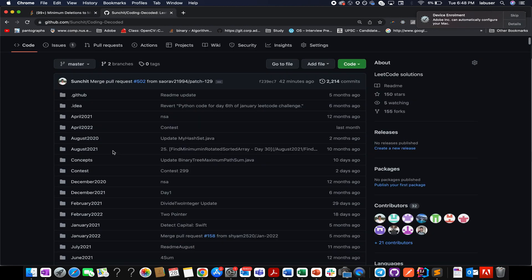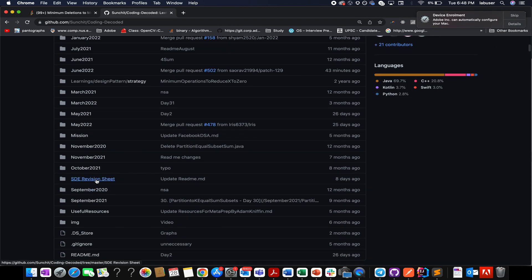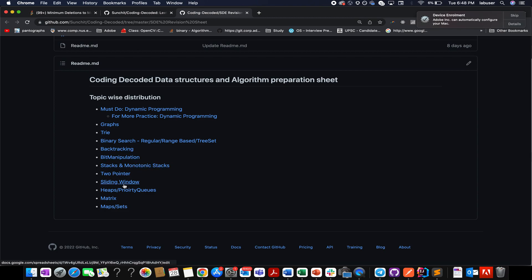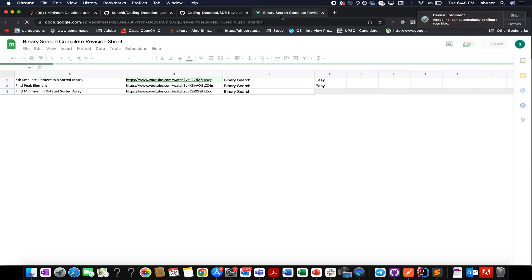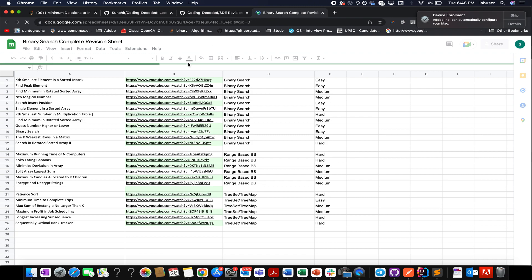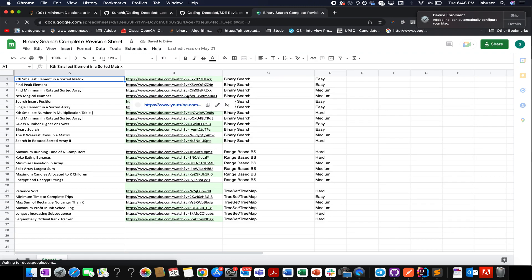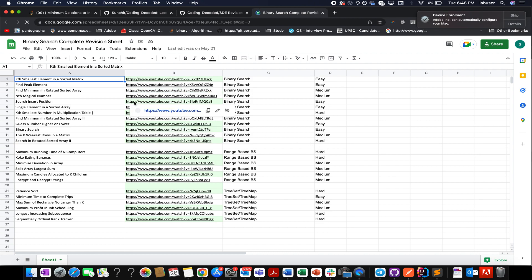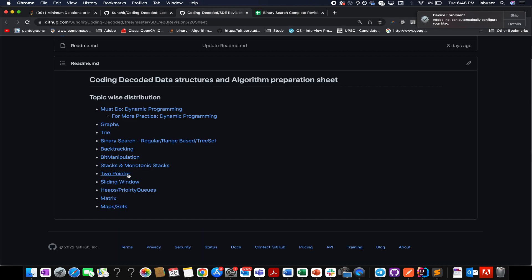And guys, please don't forget to check out Coding Decoded SD Revision Sheet if you have an important interview planned very soon and you need to know how to revise the most crucial concepts that are asked in interviews. For example, dynamic programming, graph, tries, binary search, backtracking, bit manipulation, monotonic stacks, sliding window, matrices, sets—this playlist is for you. What do you need to do? You need to check out these Google sheets, and here you will find that the problems are listed in increasing order of difficulty starting from easy, medium, and hard. I have provided video solutions for each one of them.